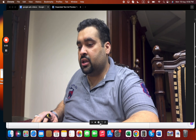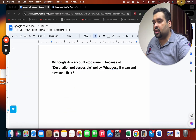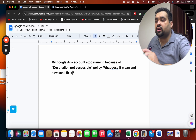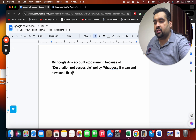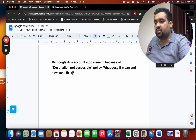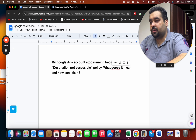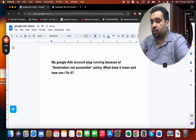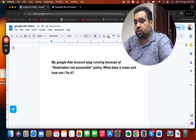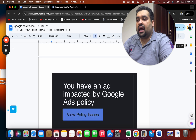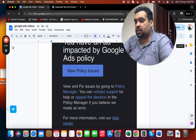The question I have today is: my Google Ads account stopped running because of a 'destination not accessible' policy. What does it mean and how can I fix it? Let me show it to the audience — you have an ad impacted by Google Ads policy.